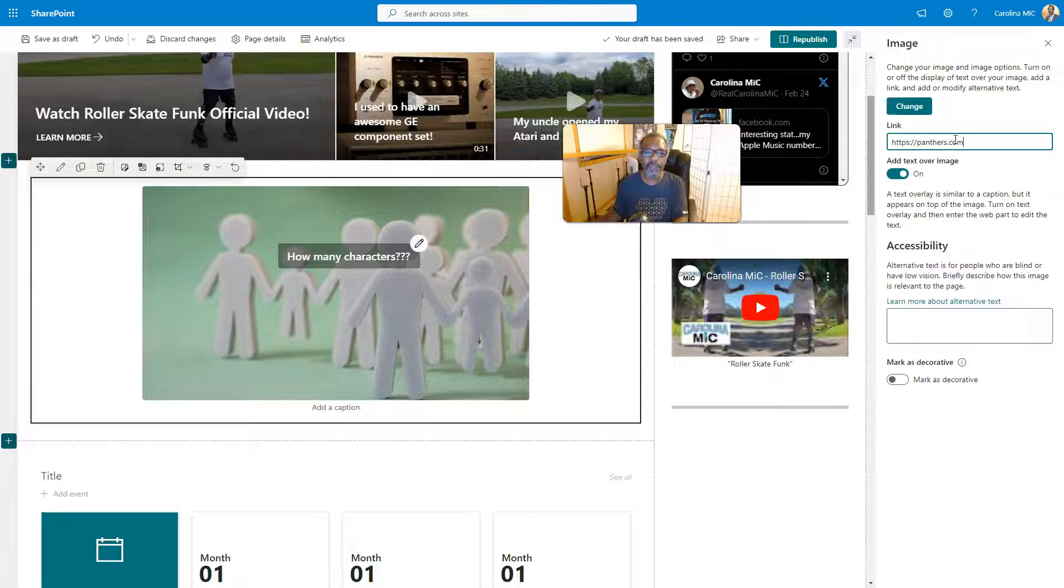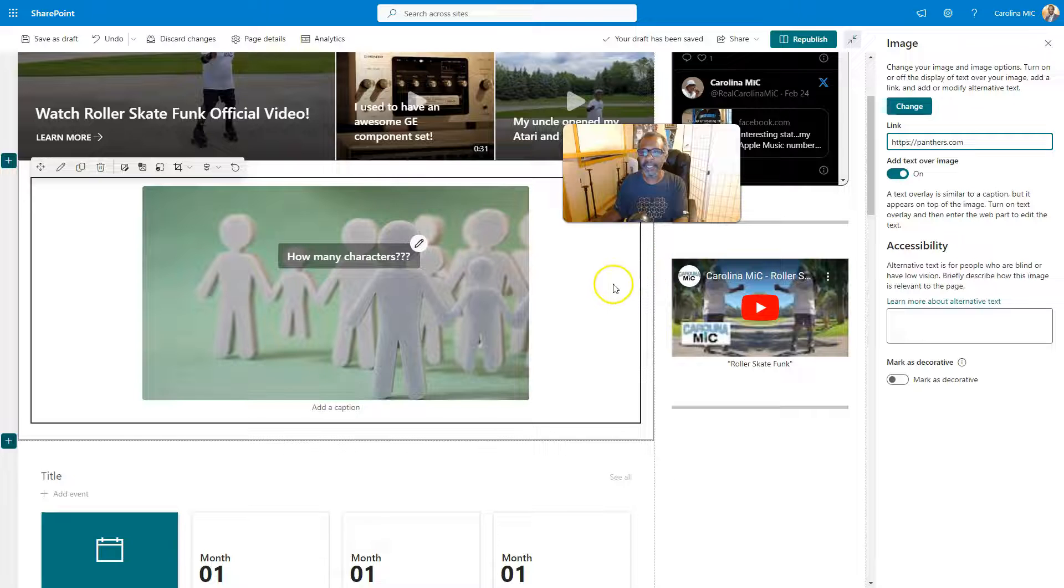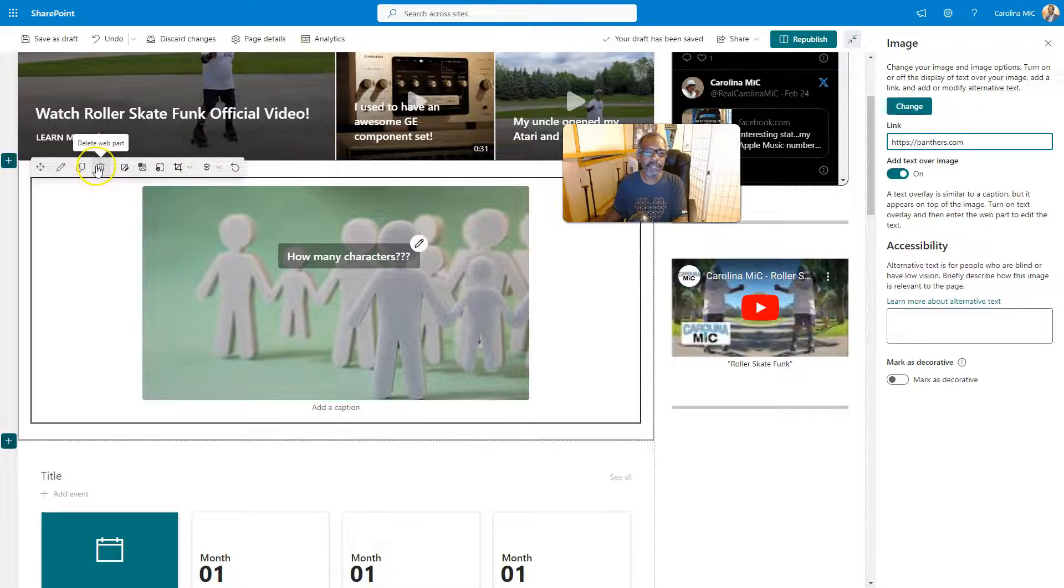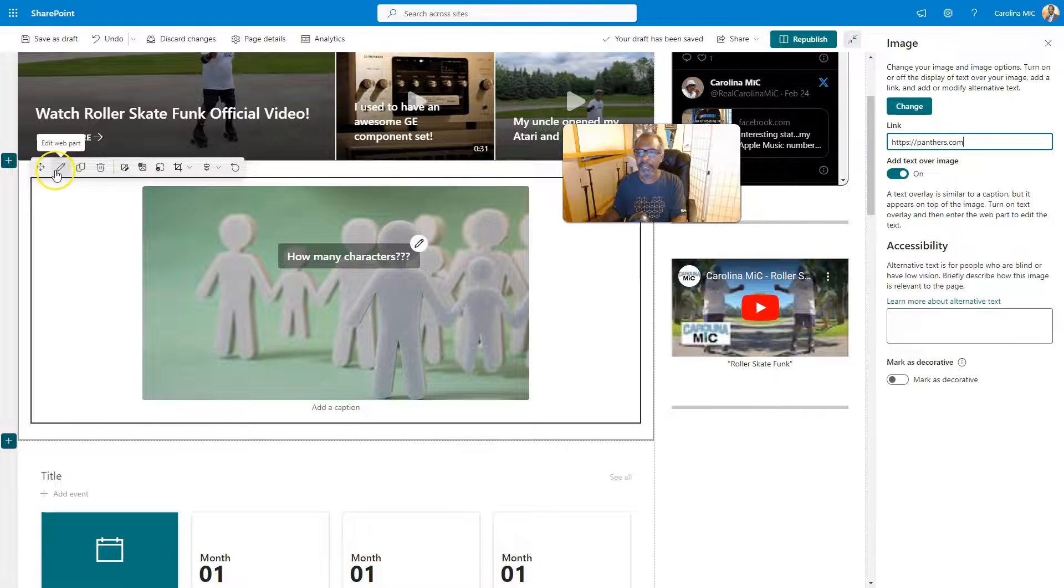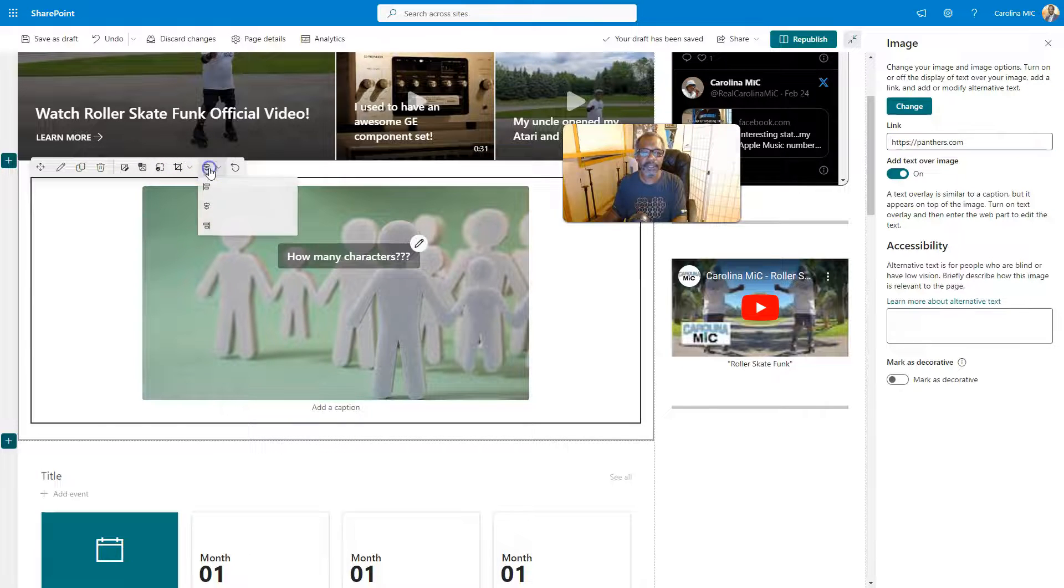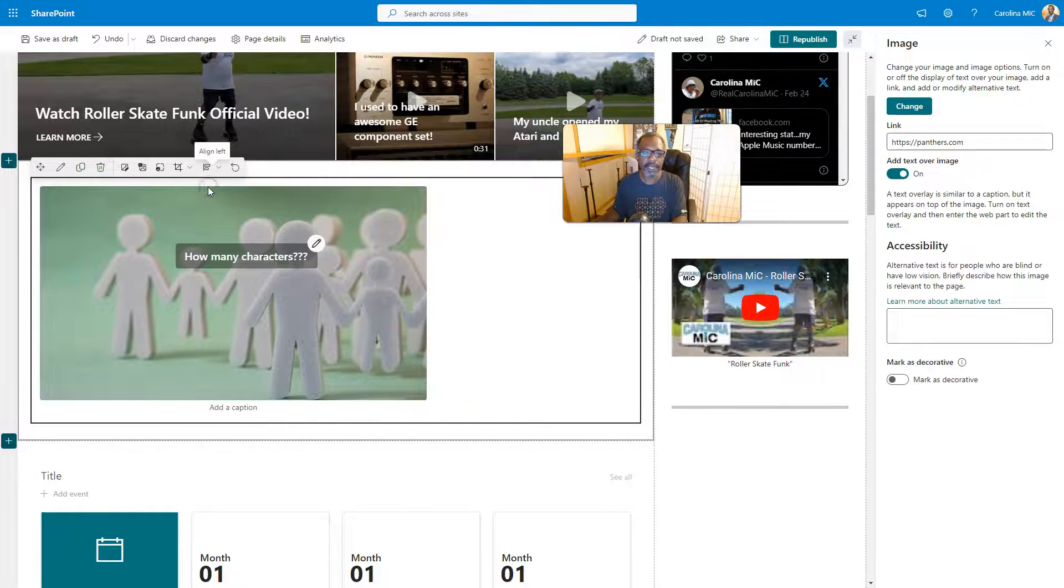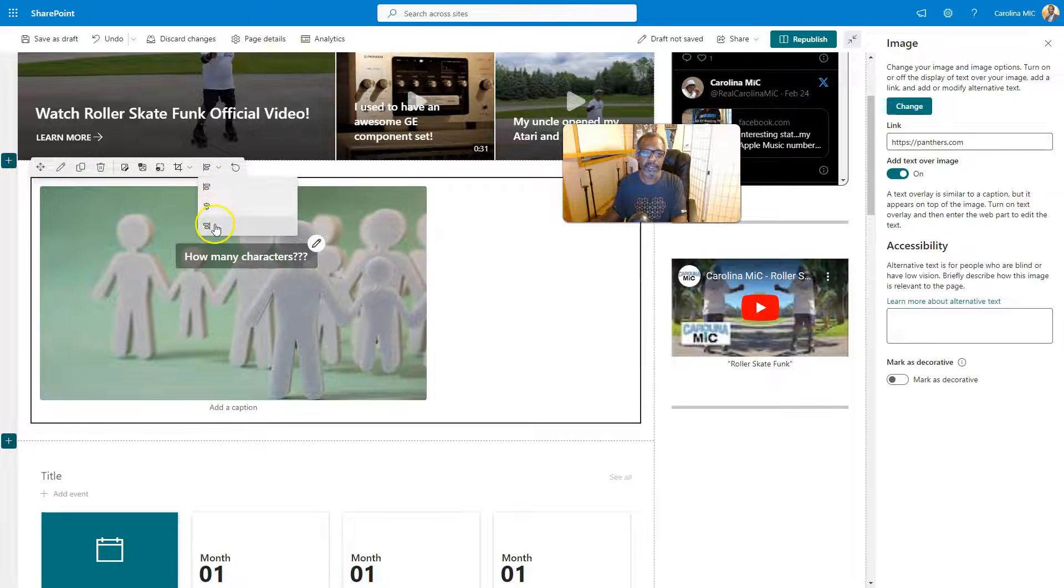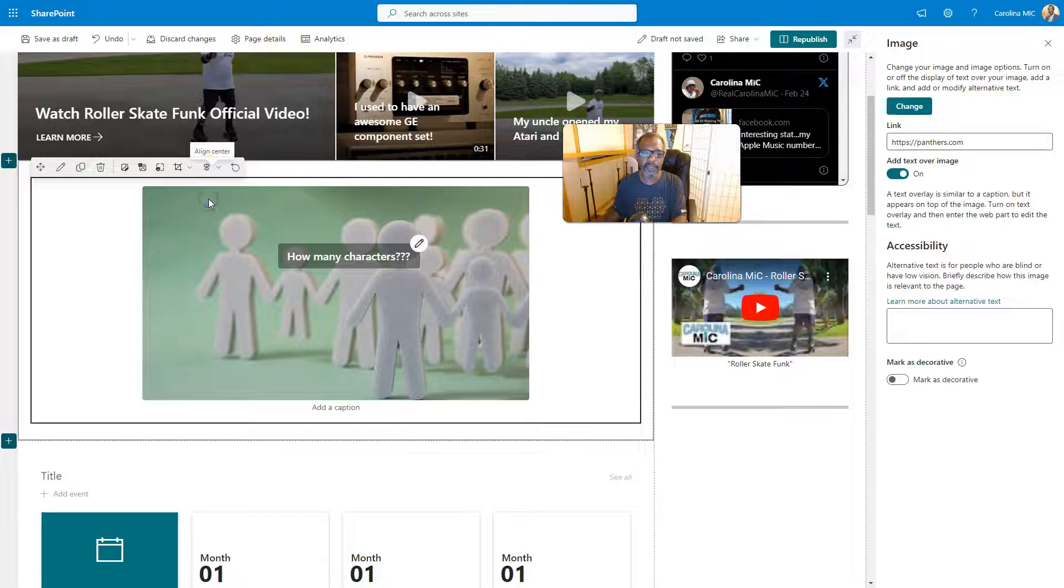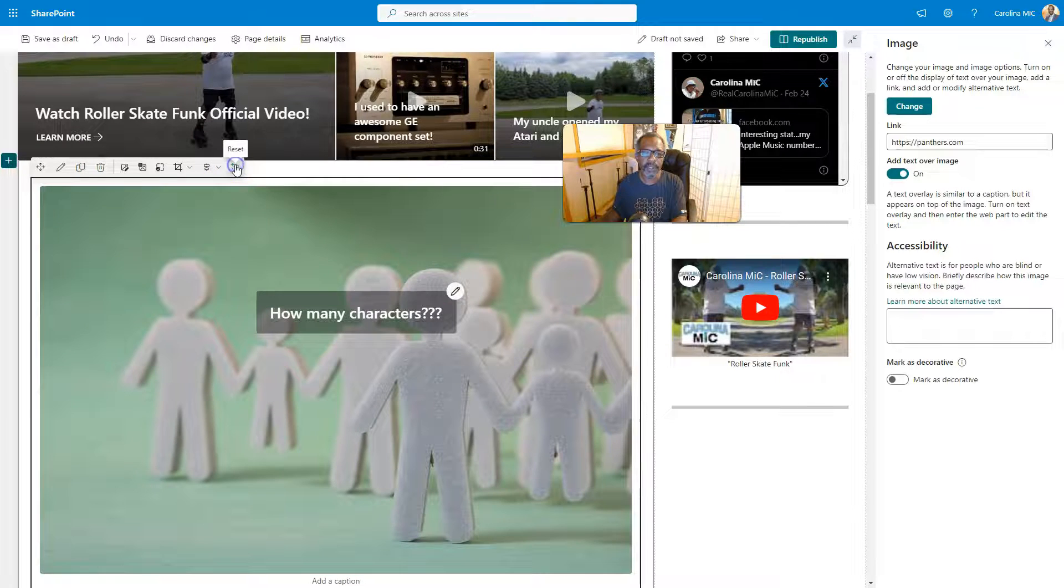Okay, so we got some other buttons here to talk about. Trash is gonna delete the whole web part. Duplicate—this web part. We talked about edit the web part. And then we have align—the alignment—so we can align to the left of the web part box, aligned to the right of the box, or the center. And then we have reset, so we can go back to the nice giant cutout people.